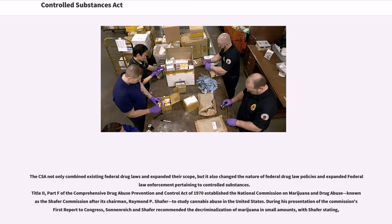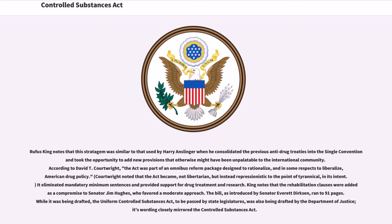During his presentation of the Commission's first report to Congress, Sonnenreich and Schaefer recommended the decriminalization of marijuana in small amounts. Rufus King notes that this stratagem was similar to that used by Harry Anslinger when he consolidated the previous anti-drug treaties into the Single Convention. According to David T. Courtright, the act was part of an omnibus reform package designed to rationalize, and in some respects to liberalize, American drug policy. Courtright noted that the act became not libertarian but repressionistic to the point of tyrannical; in its intent, it eliminated mandatory minimum sentences and provided support for drug treatment and research.